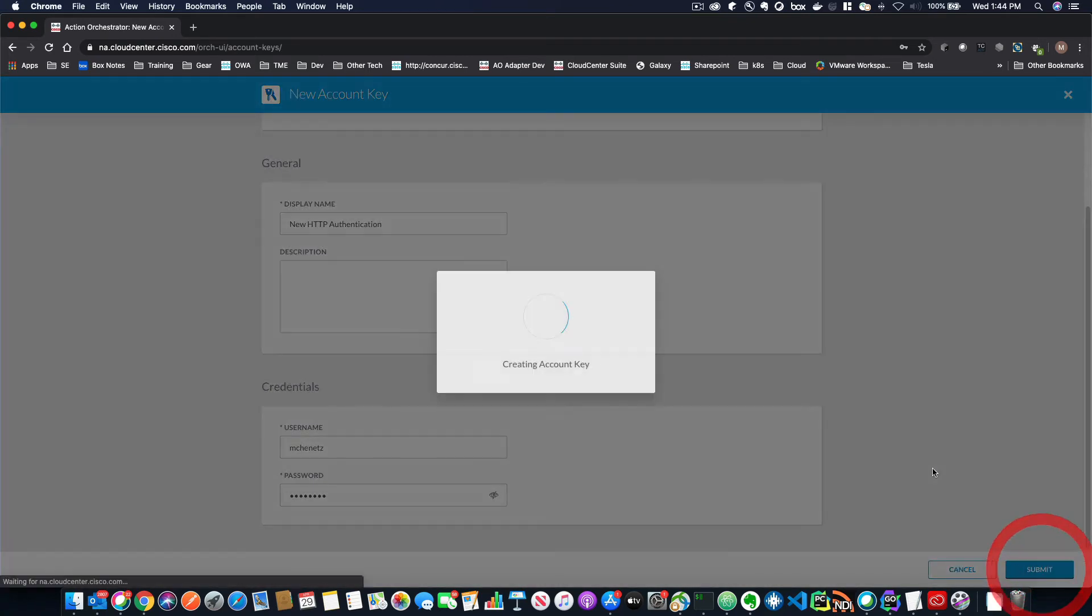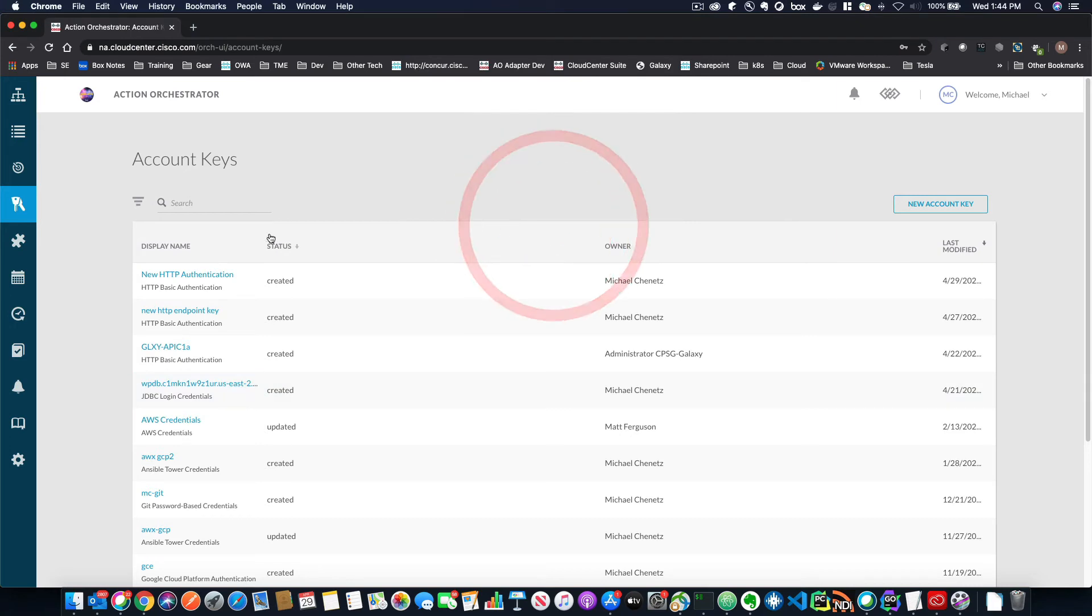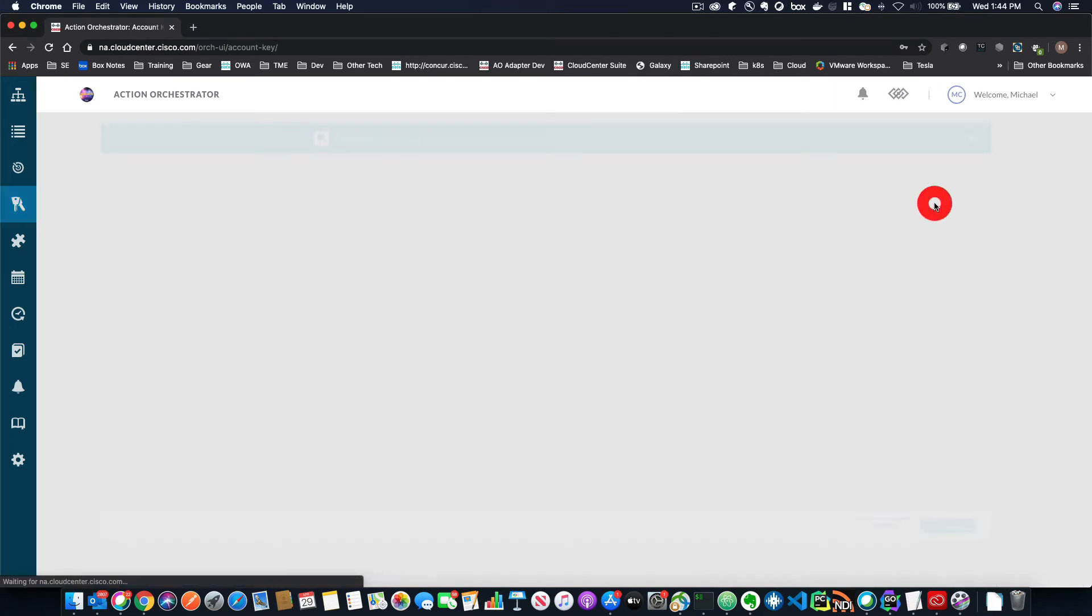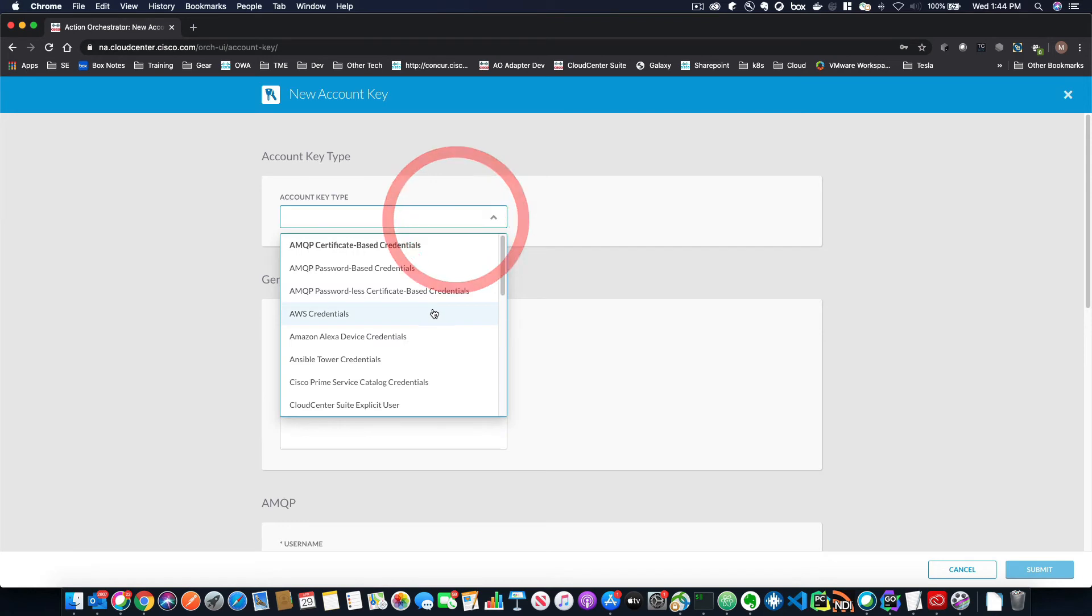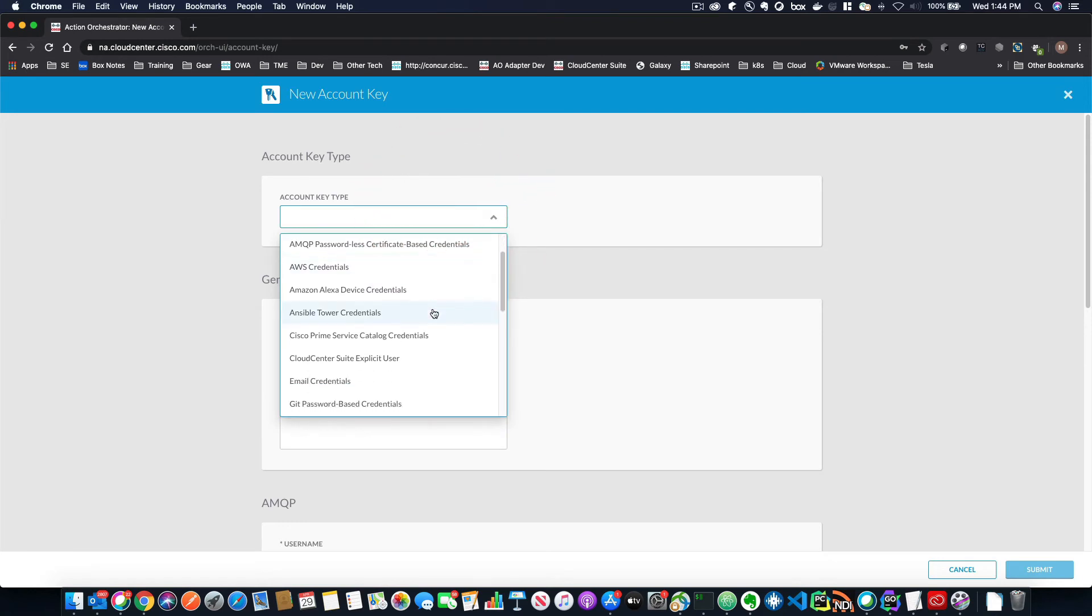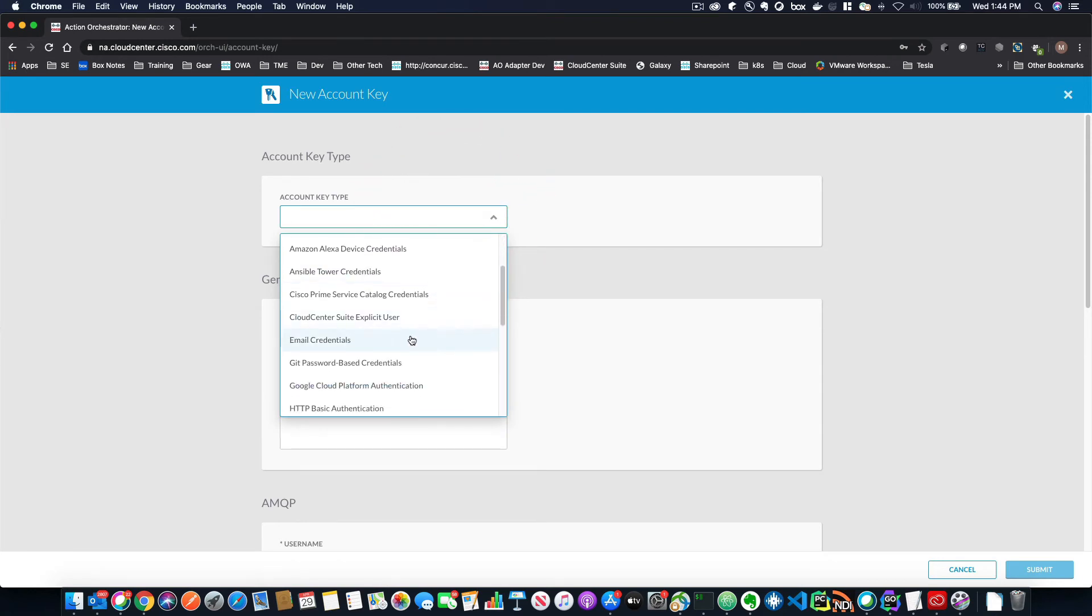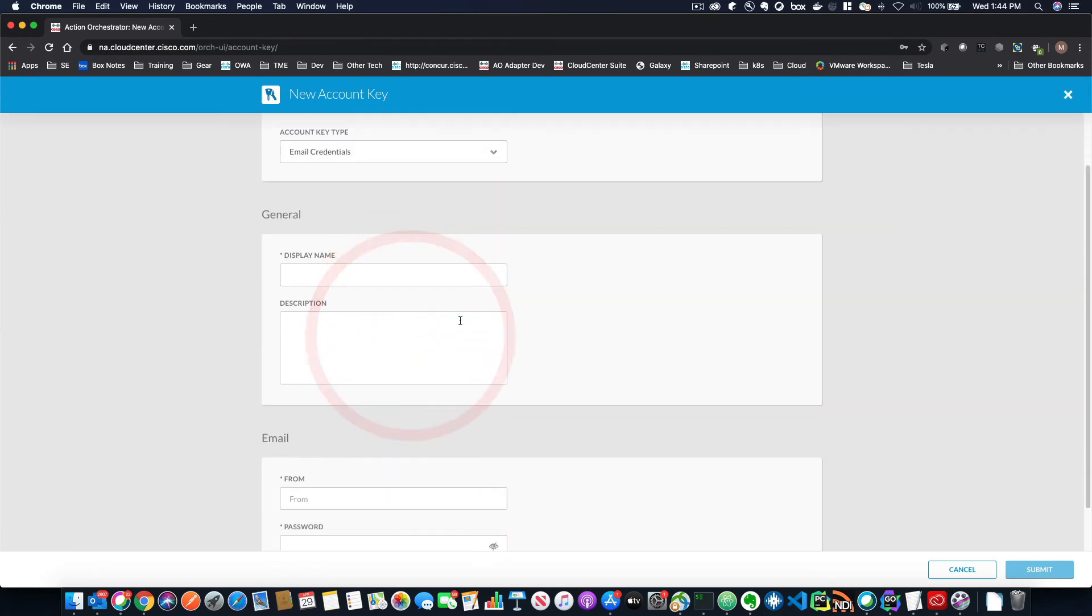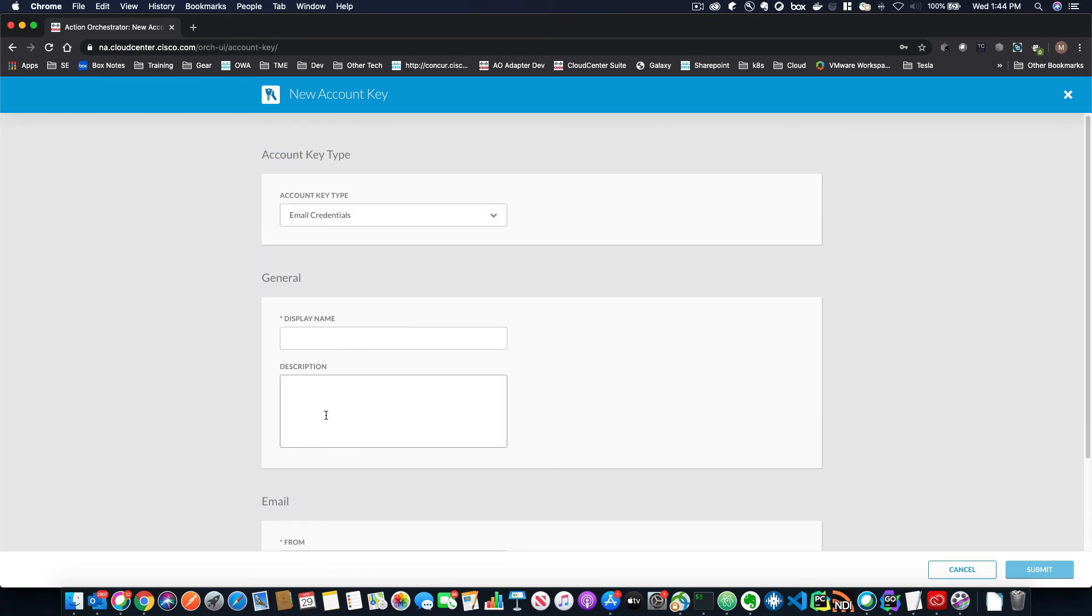Now, when you go into different types of account keys, they might have different requirements that was HTTP, but let's say we wanted to go to something like email credentials, for example, you might have a from address here.